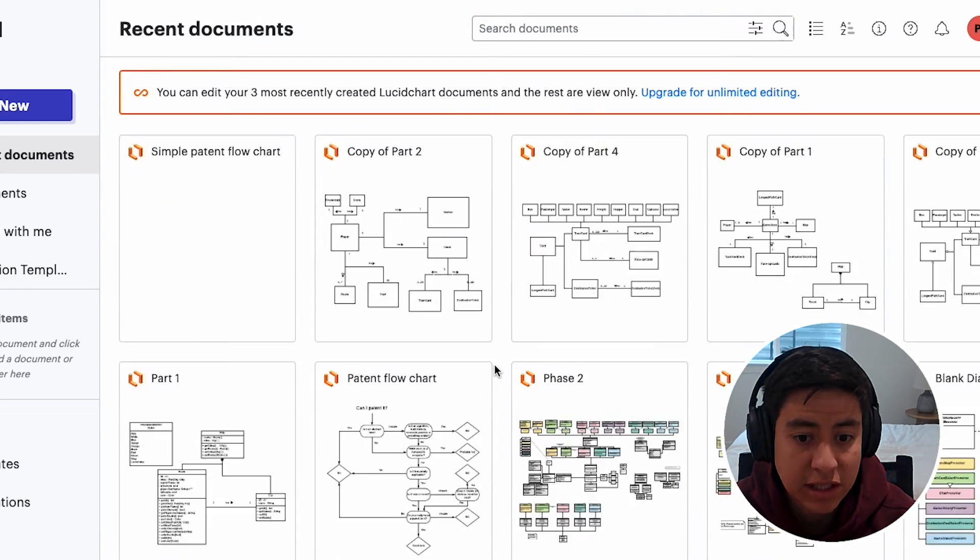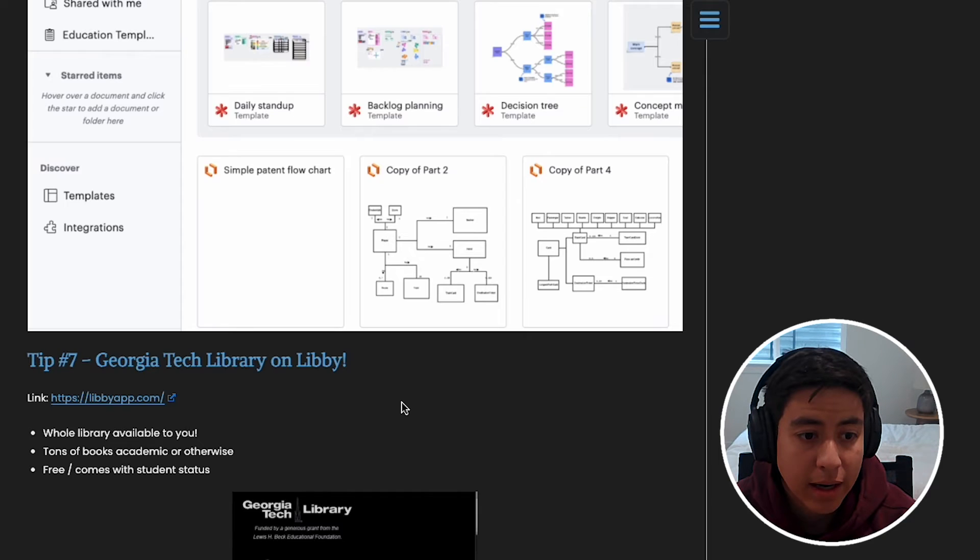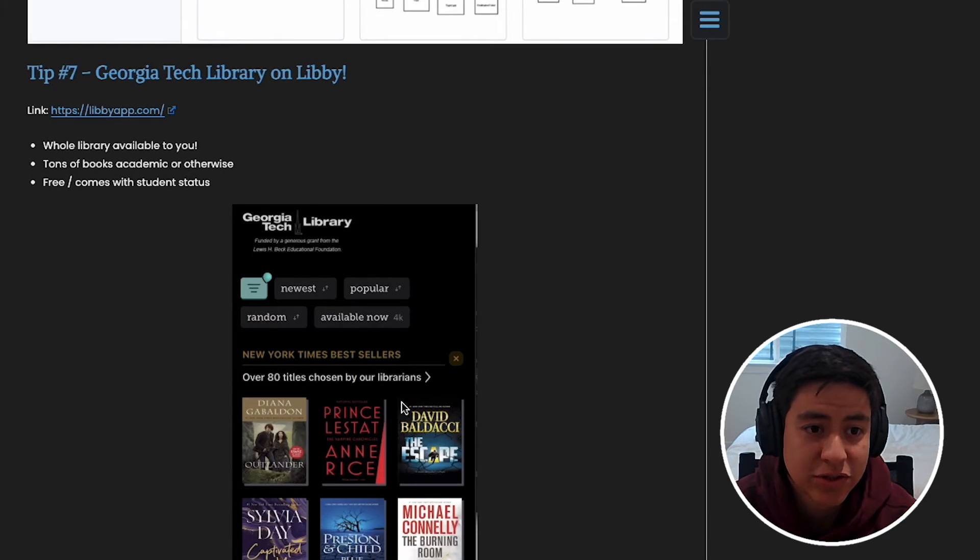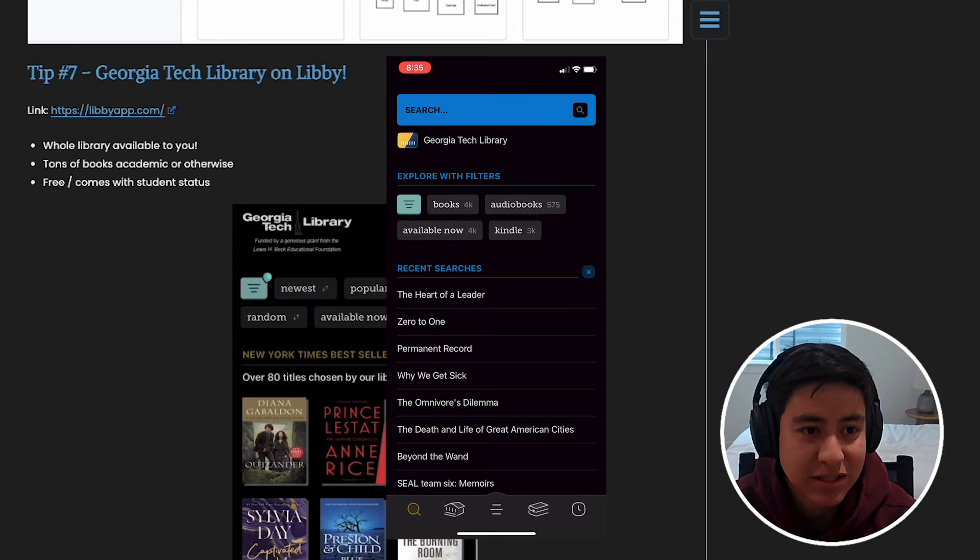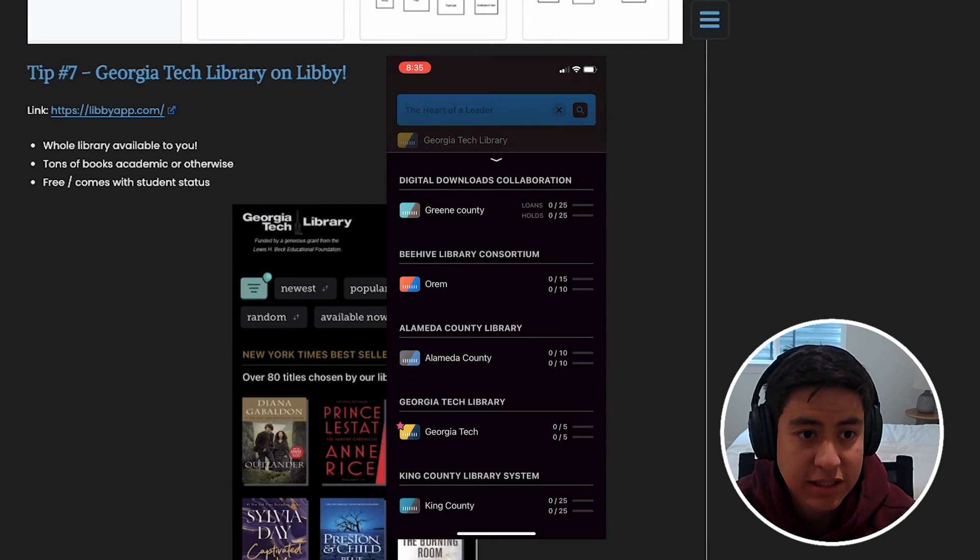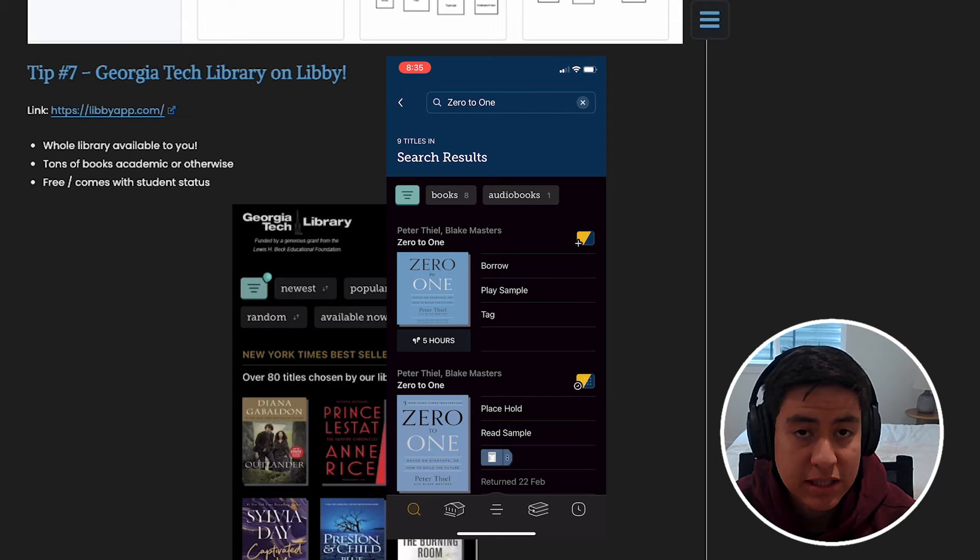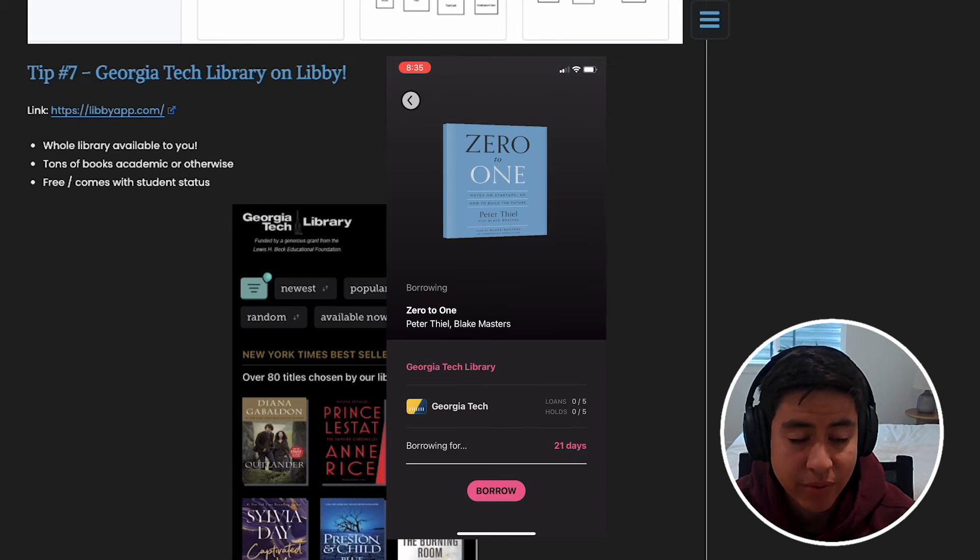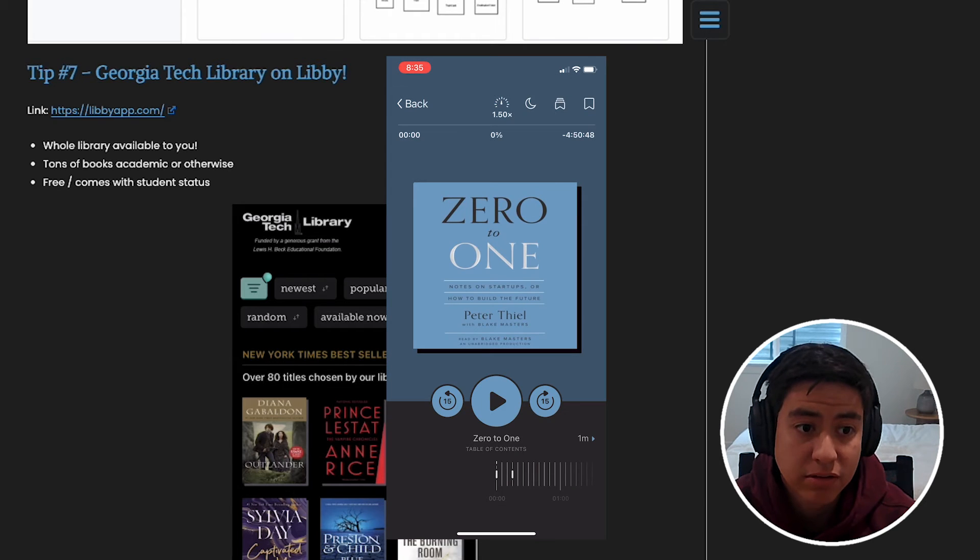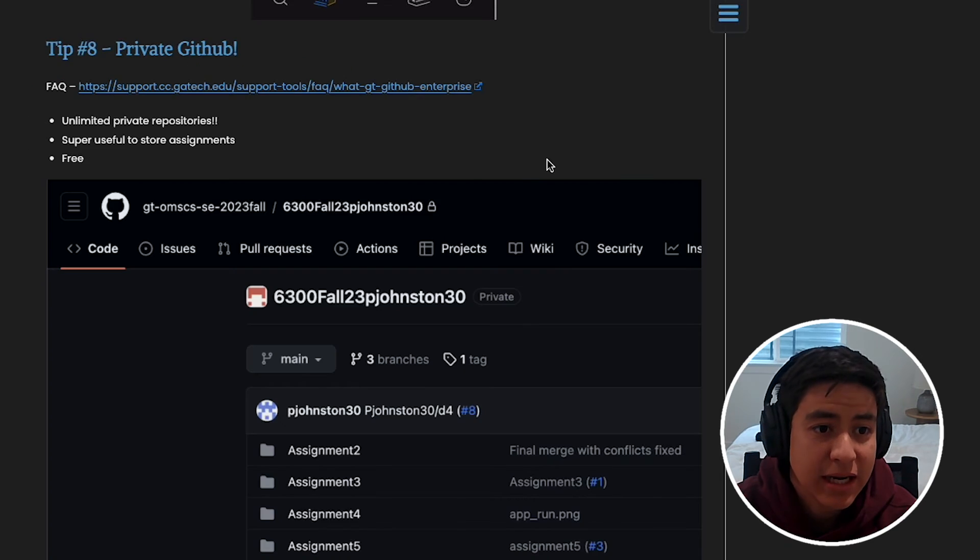Tip number seven is you get access to the Georgia Tech library on Libby, which is so nice. You basically get their whole selection of things that they have—any kind of academic books they have, or just anything you want to read that they have. You get a free library card just with your student account, so that's really nice.